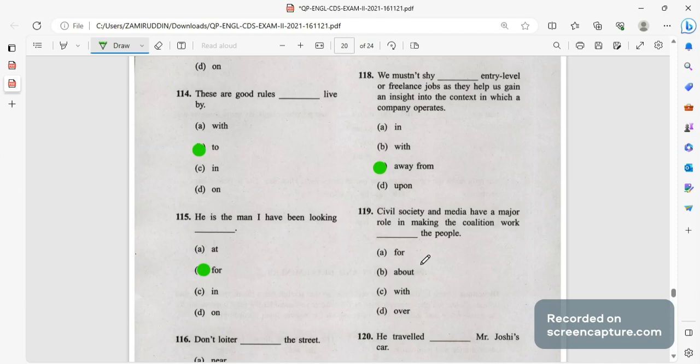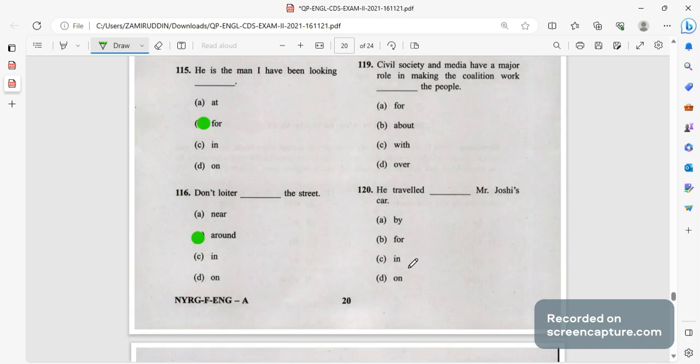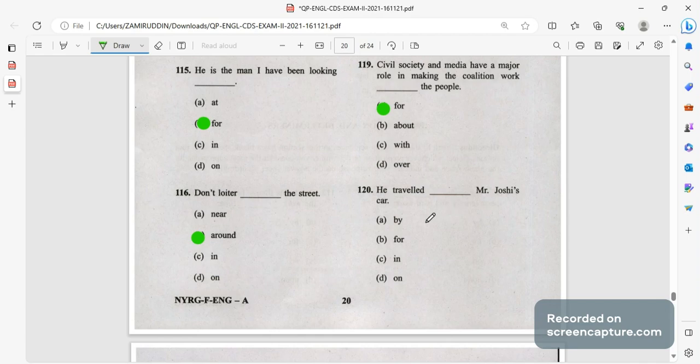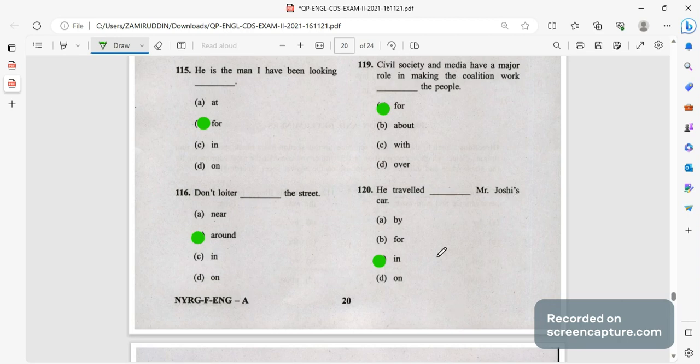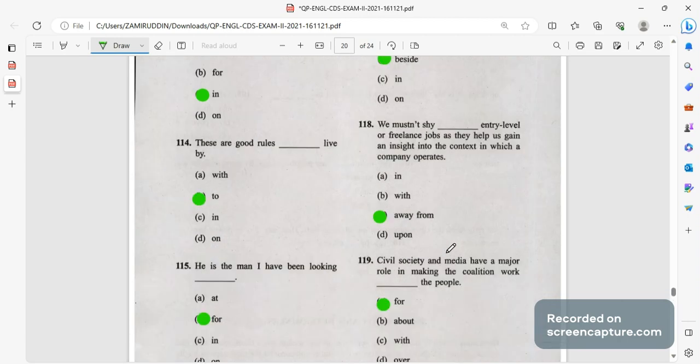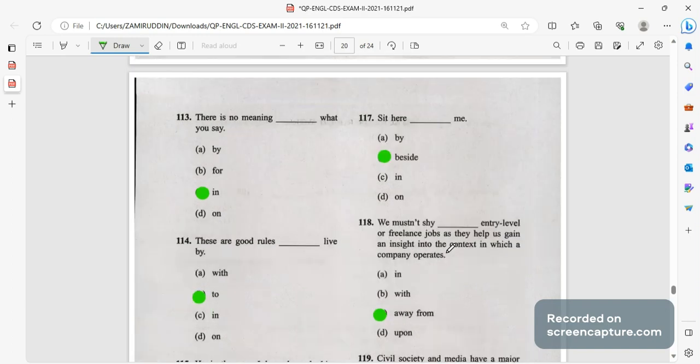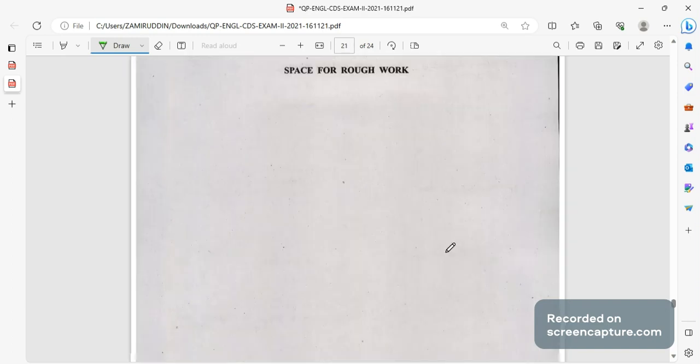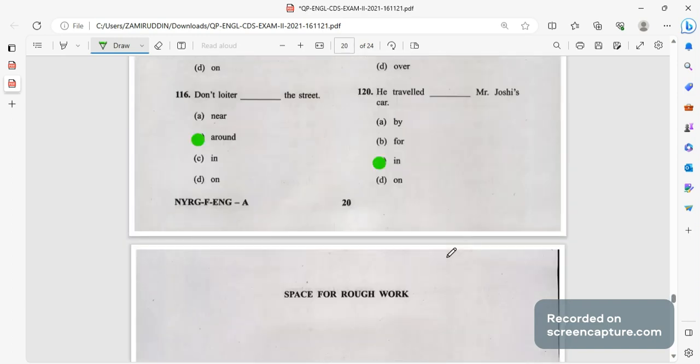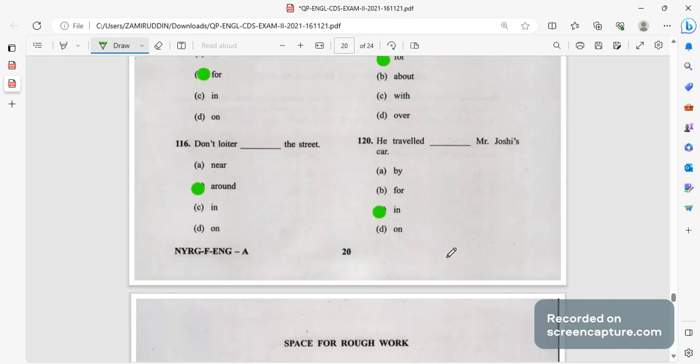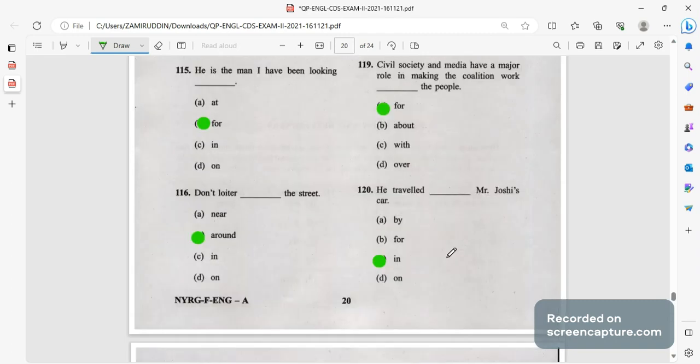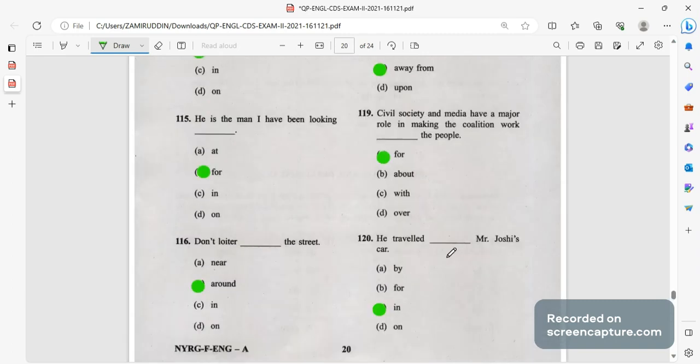We must not shy away from entry level or freelance jobs as they help us gain an insight into the context in which companies operate. Then civil society and media have a major role in making the coalition work for the people. He traveled in will be the right answer. This question is also repeated, he traveled in Mr. Josh's car. If you have any doubts or queries you can comment and if I made any mistake in any of the questions you can comment down. Thank you.